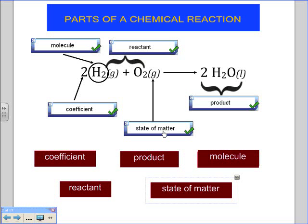So as you can see, on the left side of the equation you're always going to have the reactants, and on the right side you're going to have the products. In the middle is your arrow — there's always going to be an arrow to separate the products from the reactants. Coefficients are in the front, and the molecules are what's taking part in the reaction.